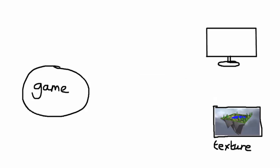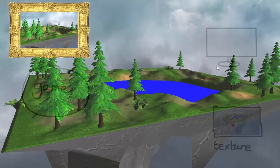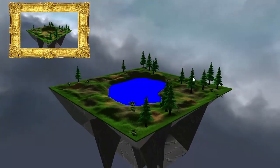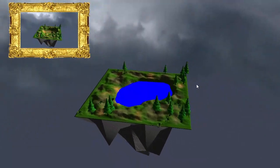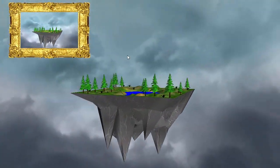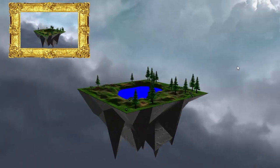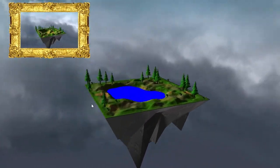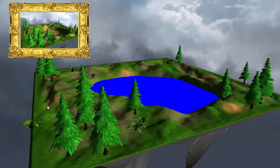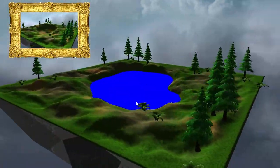Once we've rendered the scene to a texture we can then use that texture just like any other texture and we can render it onto 3D objects, 2D GUIs, or whatever you want. What I've done here is to first render the scene to a texture, then render the scene as normal to the screen, but I've used that texture to texture this GUI in the top left corner. Because I render to that texture every single frame, the GUI texture is constantly being updated.